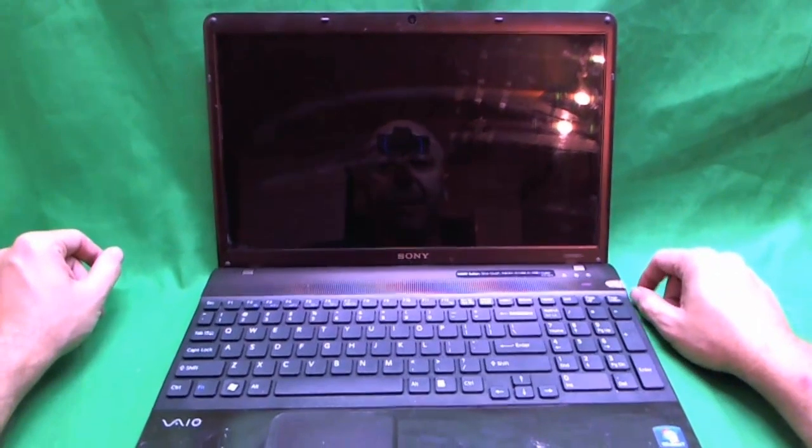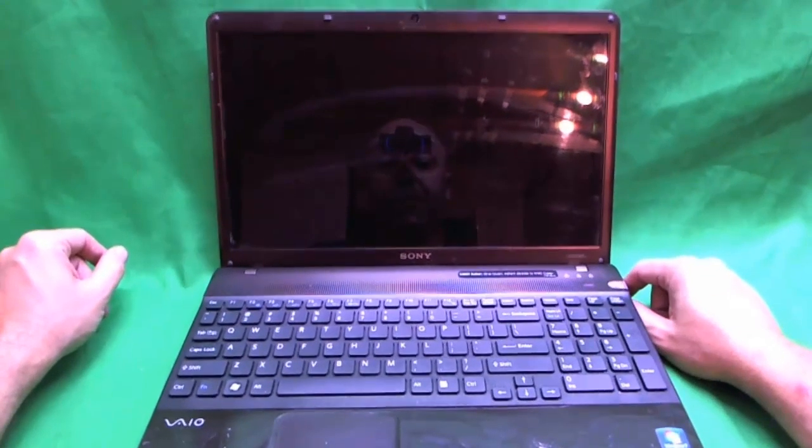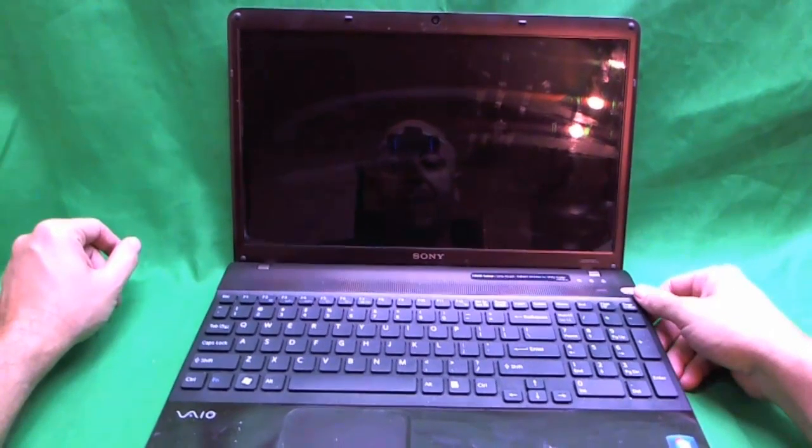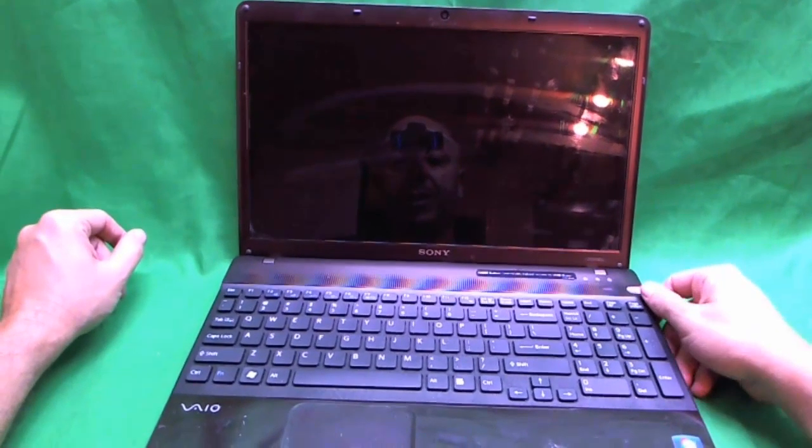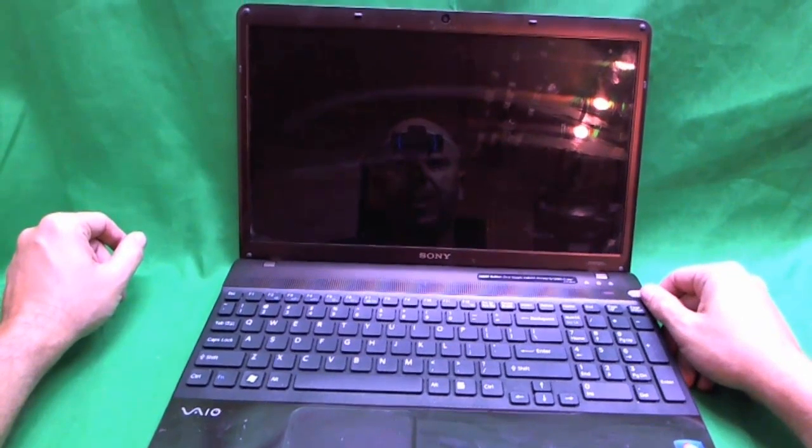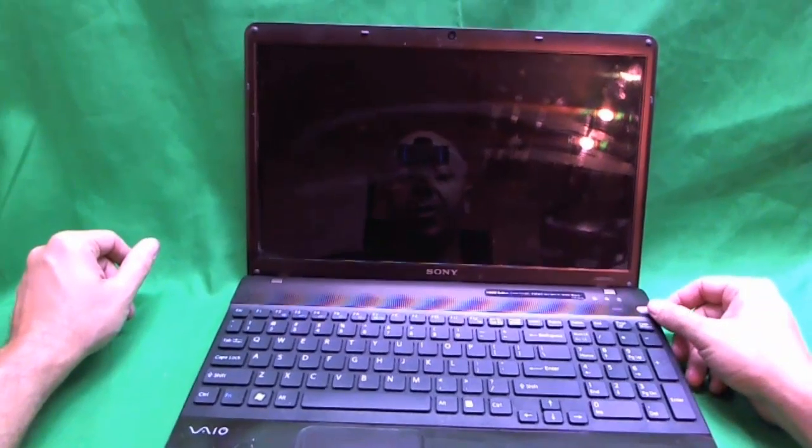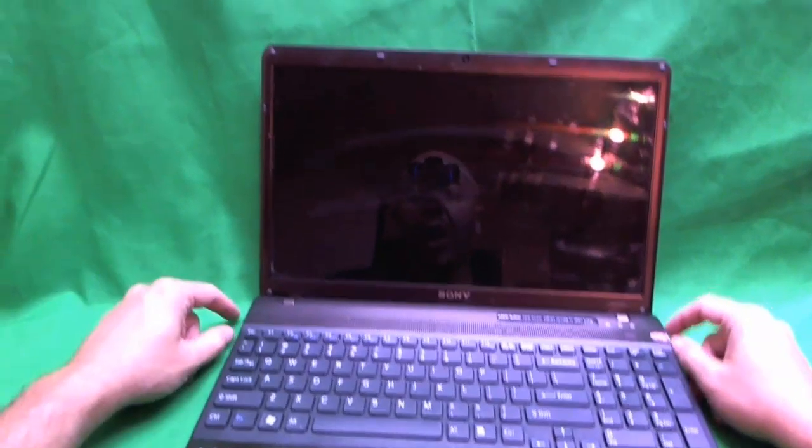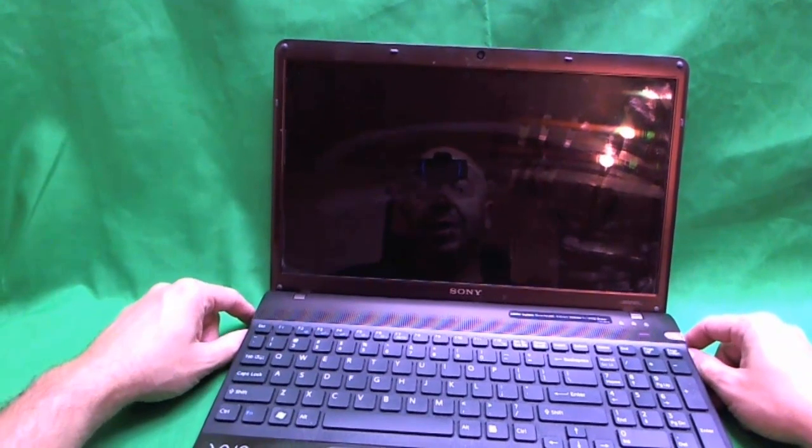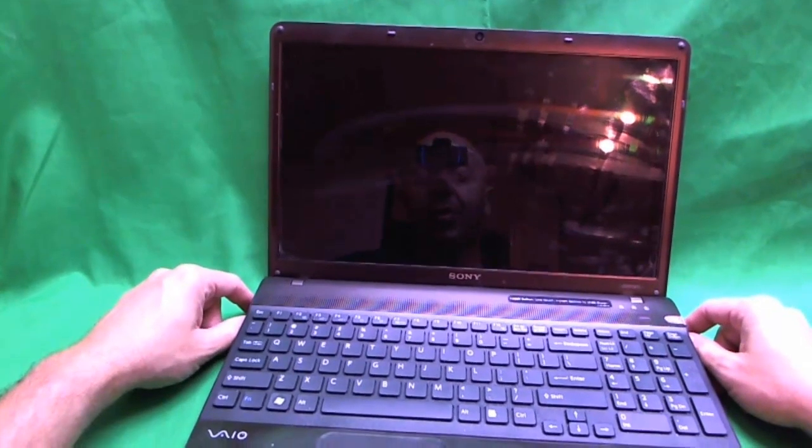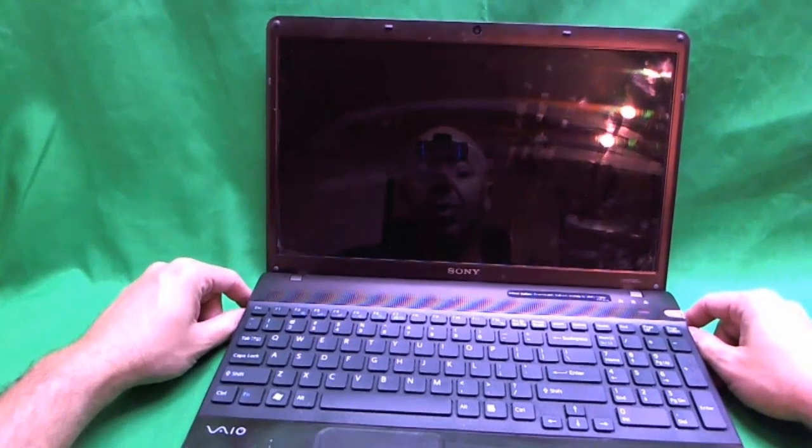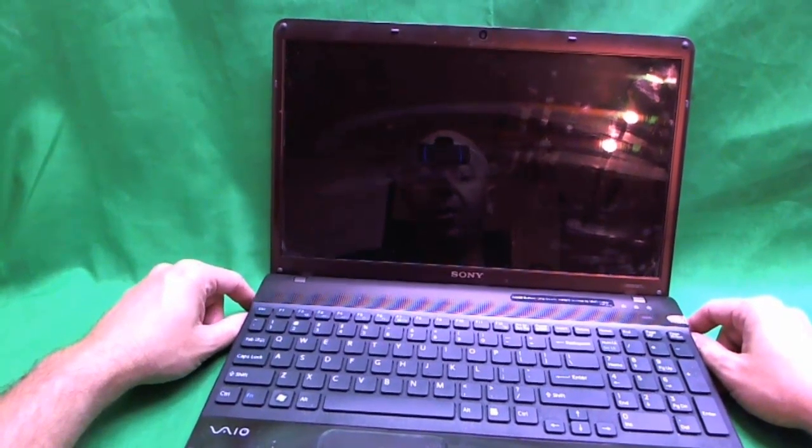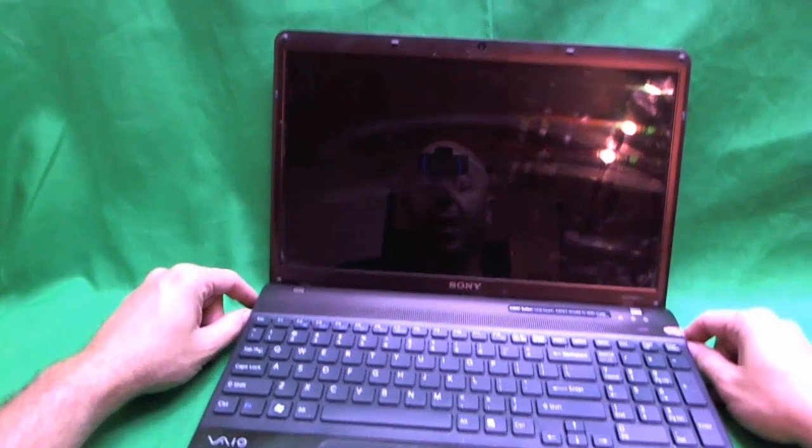This is Eugene Pankovich, I'm the Laptop Screen Doc and the name of the website is ScreenSurgeons.com. Today we are going to be replacing a cracked screen on the Sony VAIO E-Series Laptops.